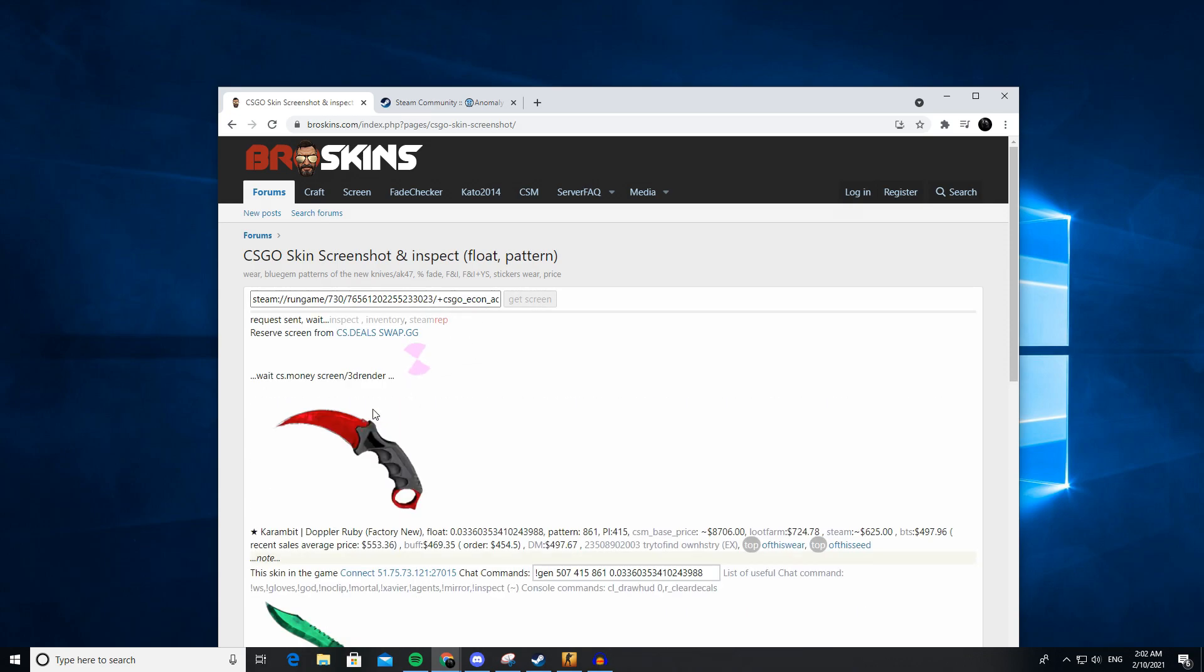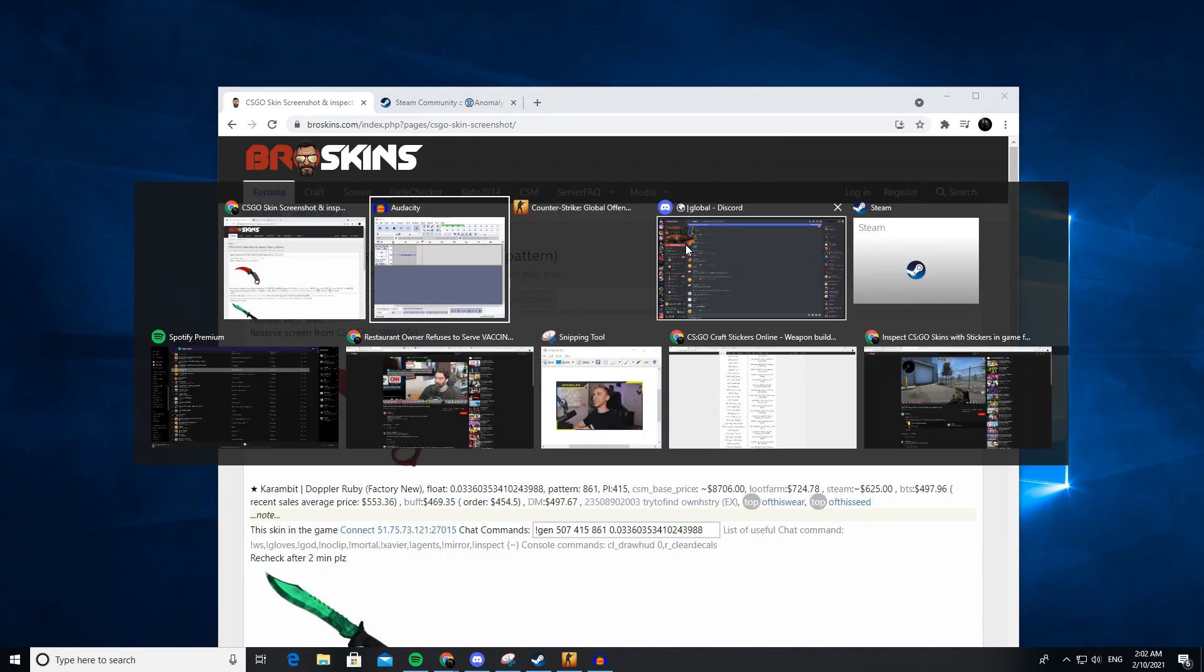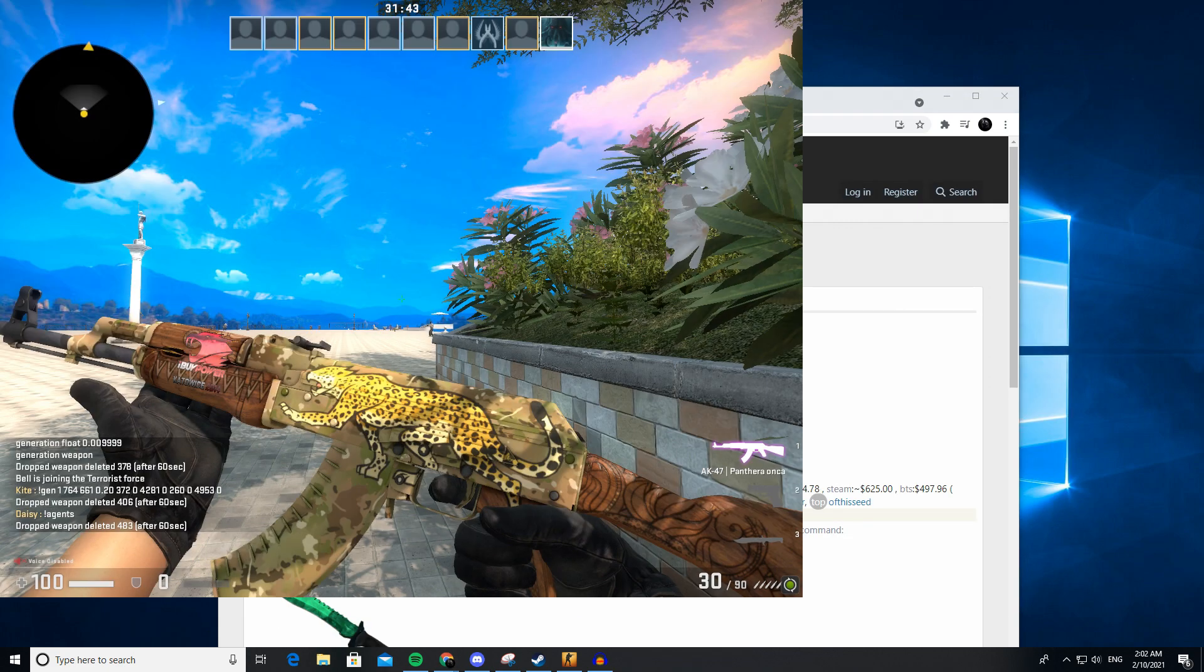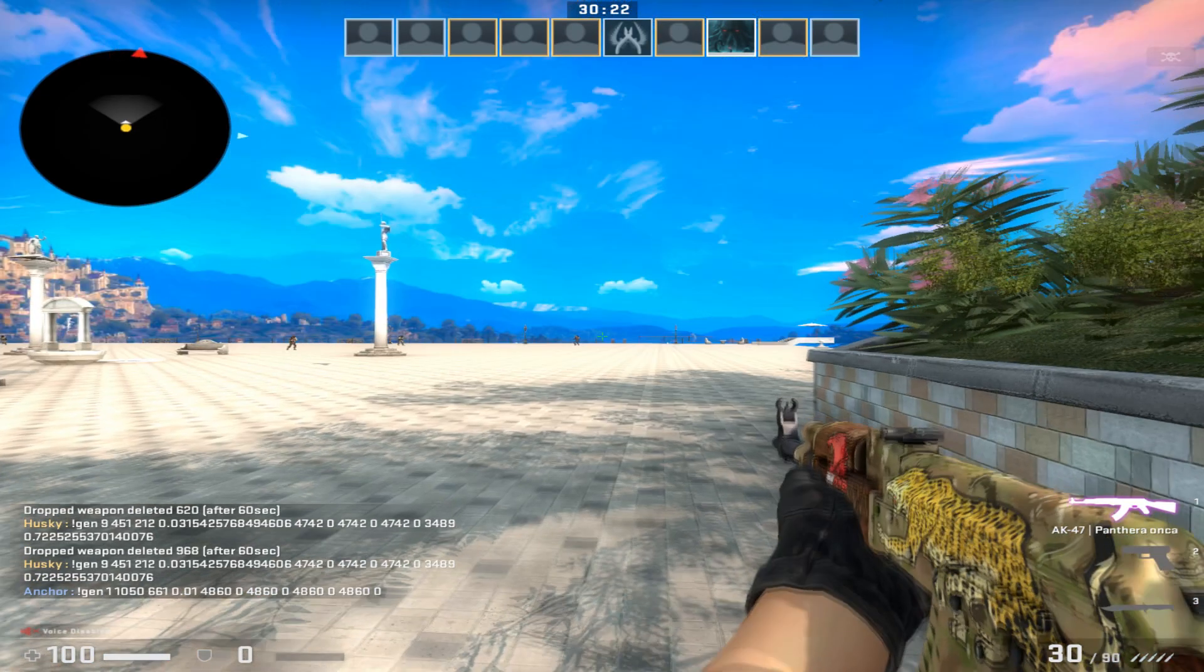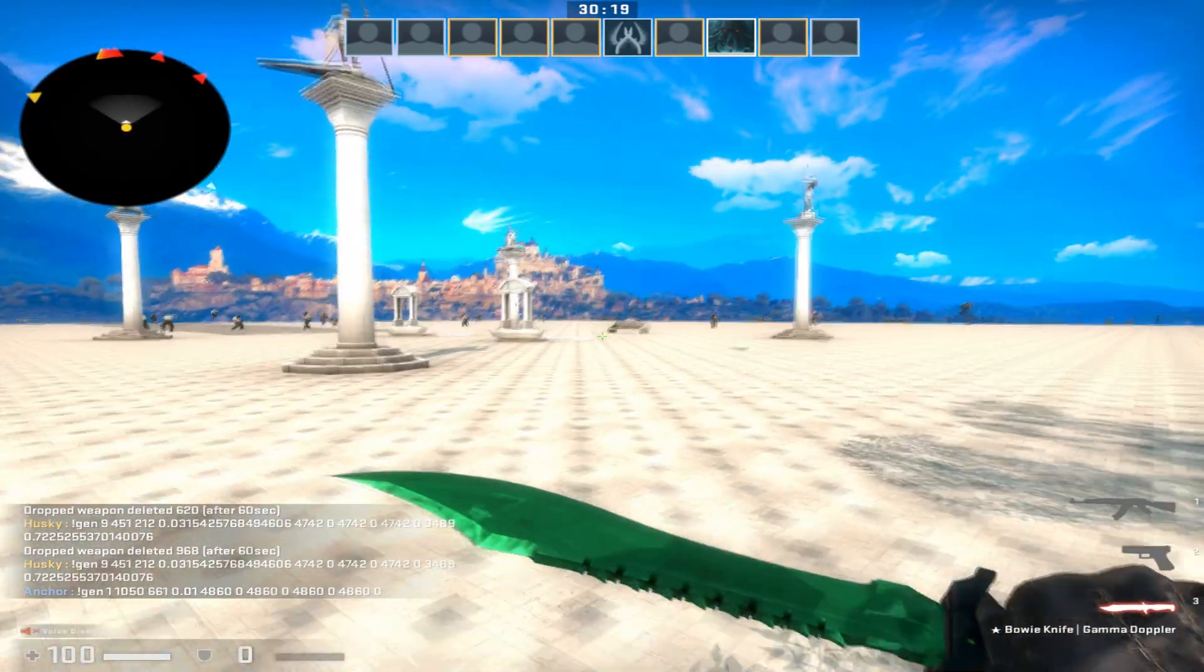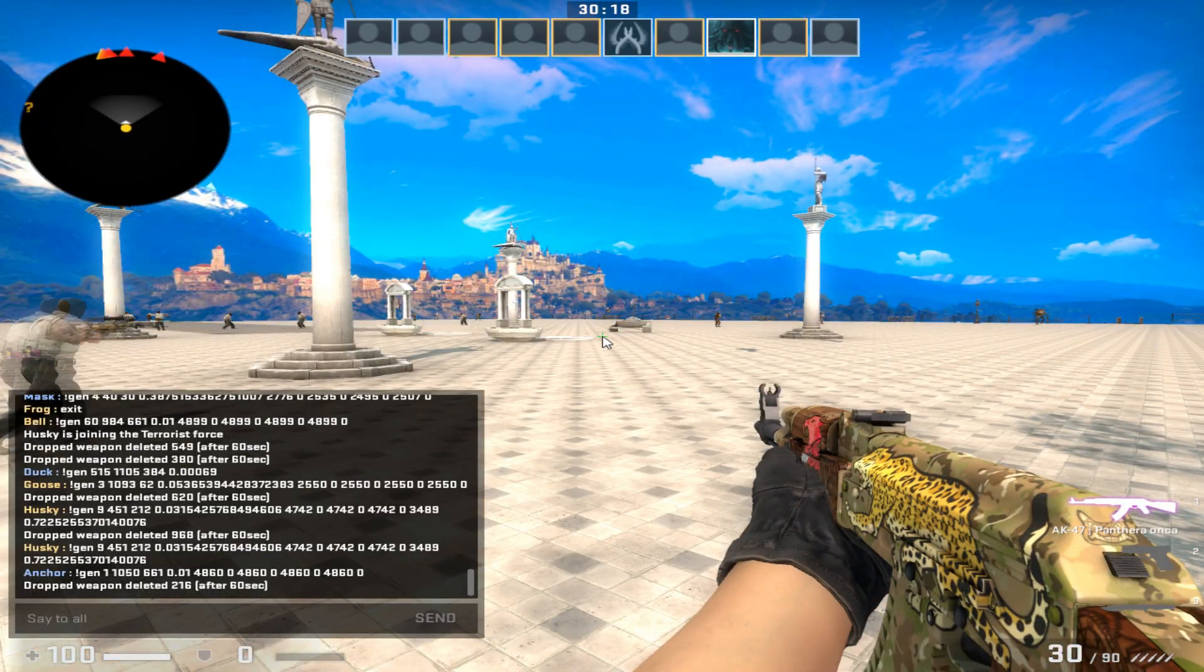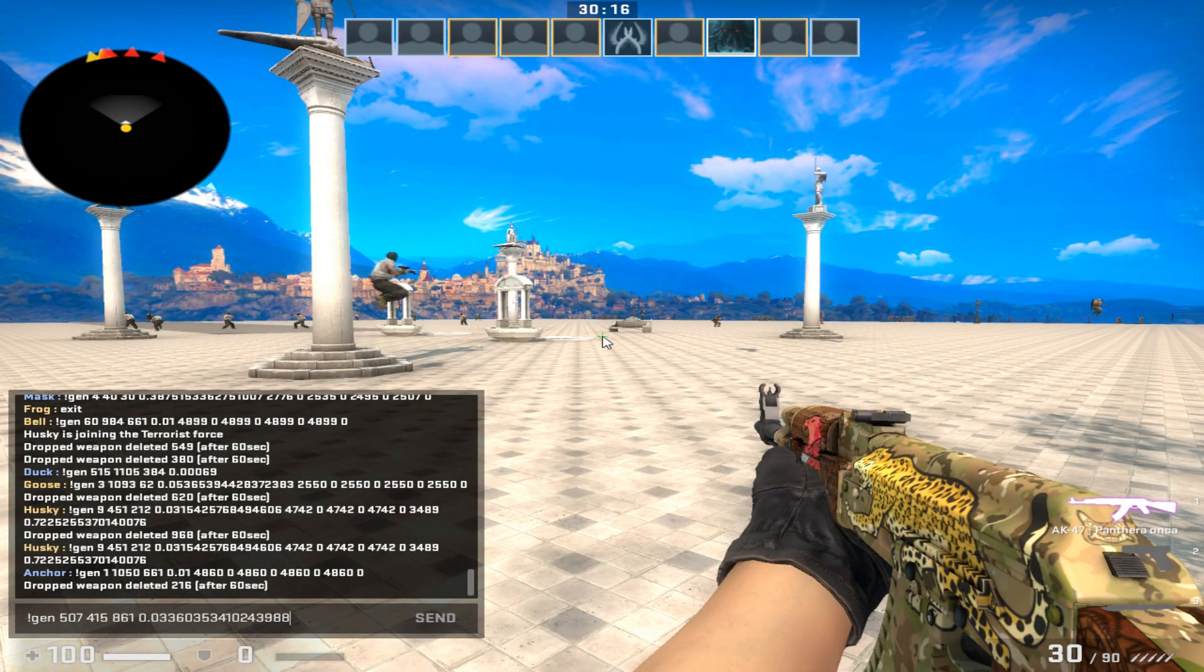Then what you're going to do is click connect to their server and copy the chat commands. Then click open in Steam. I however have already gone into their server, but whatever the chat command was, paste it in chat.